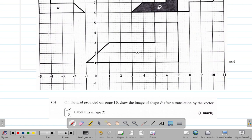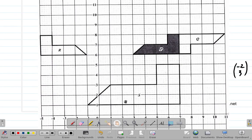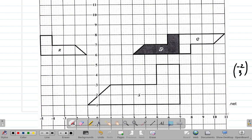Translation vector (-2, 3) means a movement of 2 units to the left and 3 units up. The x part is negative, so it's to the left — 2 units. So what's going to happen is: every point moves 1, 2 to the left and 1, 2, 3 up. So this edge will be here.